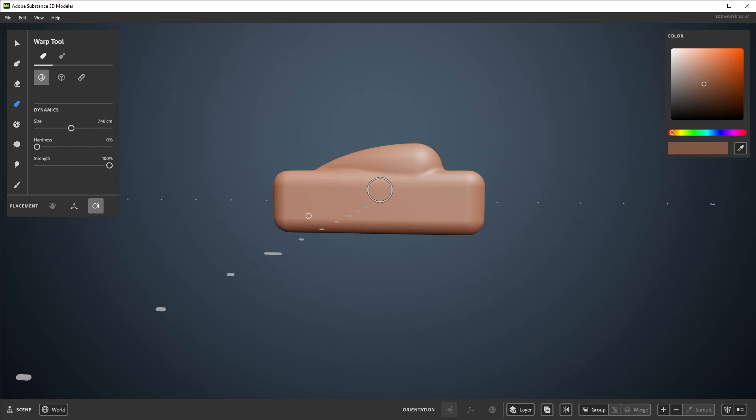Changing the tool size gives you options to make very large changes, down to very small changes. You can also change the size as you use it.